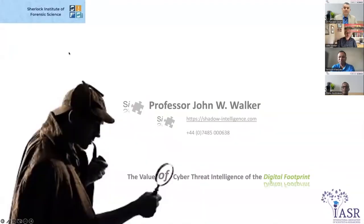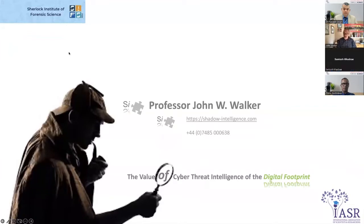Thank you very much. First of all, thank you for inviting me into your homes in India and the far-reaching areas of your responsibilities — it's a pleasure to speak to you. What I'm going to talk to you about today is my own experiences, the way I've seen things move within the industry, some of the challenges and threats we've faced, selecting a very small amount of information from a vast pot of tools, techniques, and methodologies.